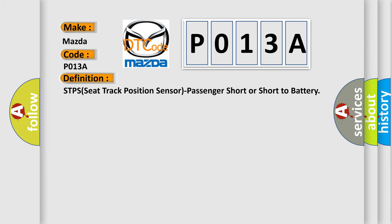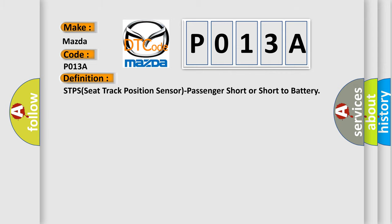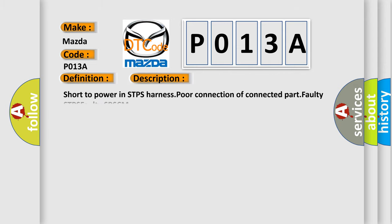STPS seat track position sensor passenger short or short to battery. And now this is a short description of this DTC code: short to power in STPS harness, poor connection of connected part, faulty STPS, faulty SRSCM.